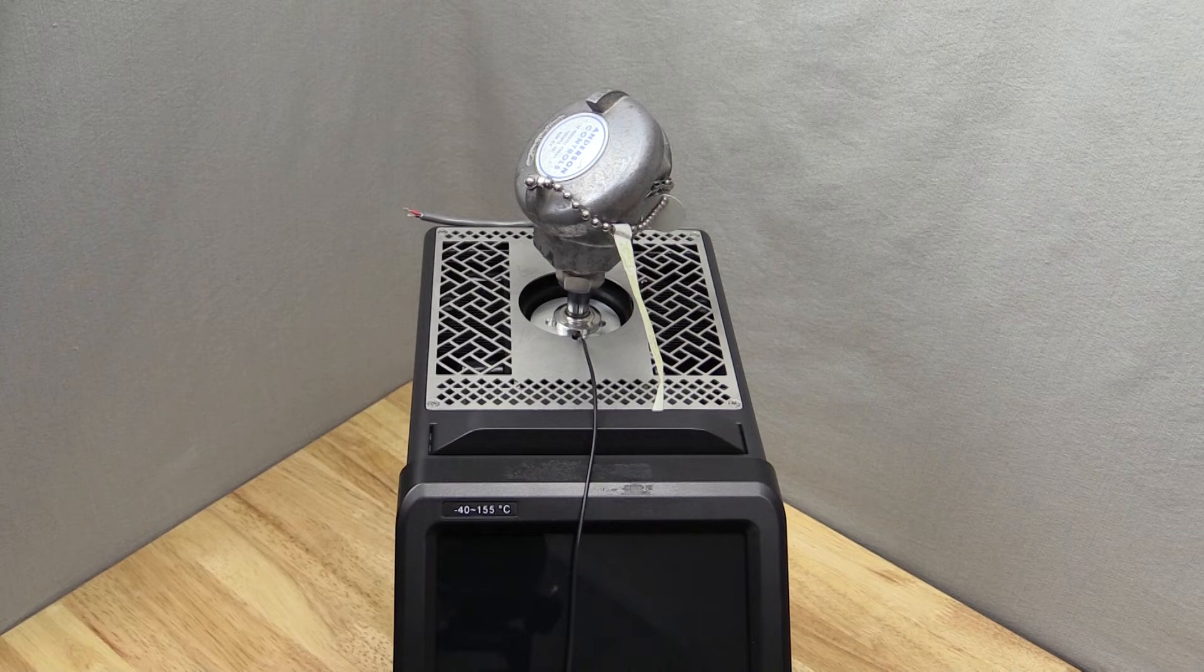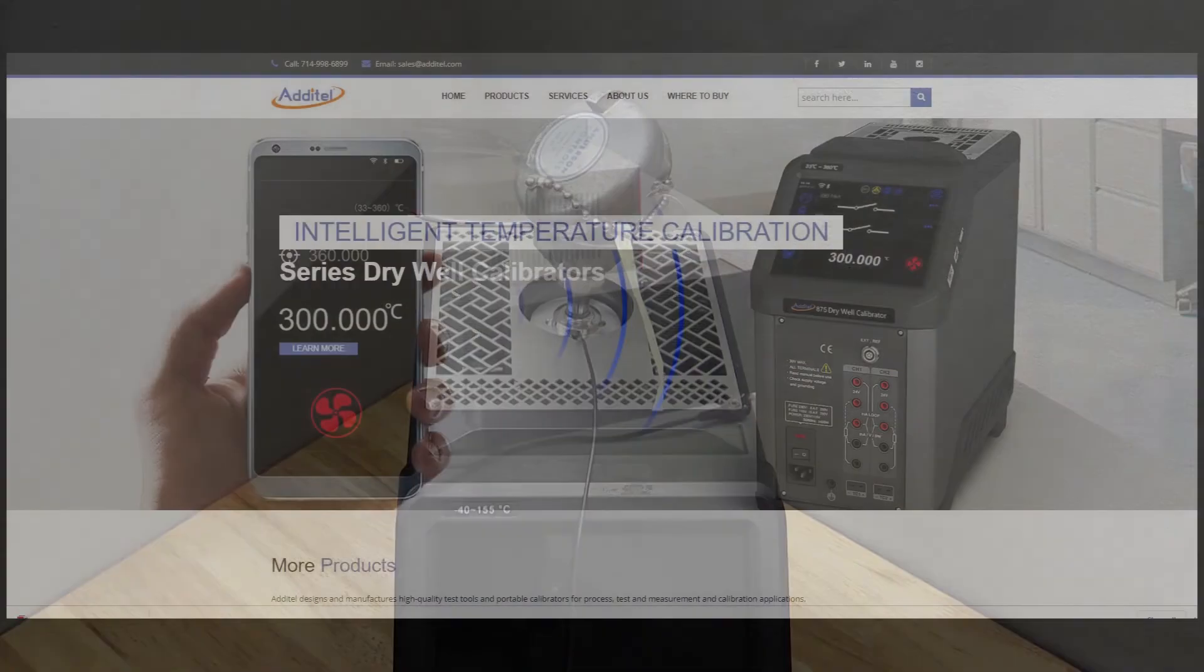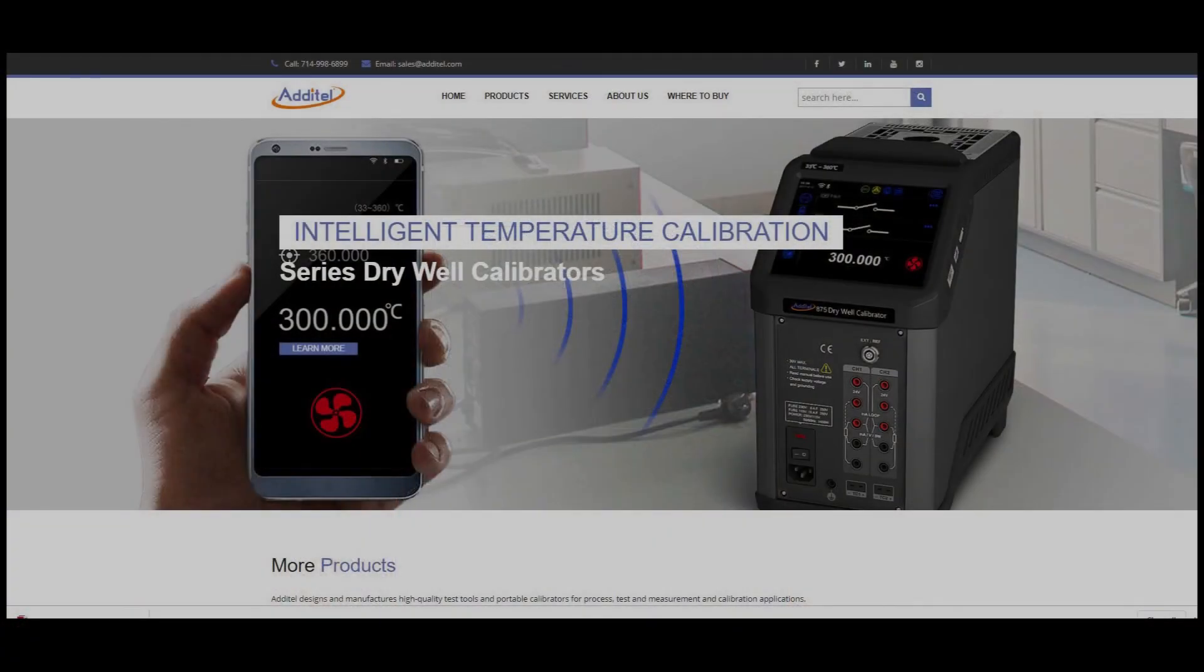Remember, for safety, to turn off and unplug the 875 before doing so. We hope that you've found this video to be informative and useful.